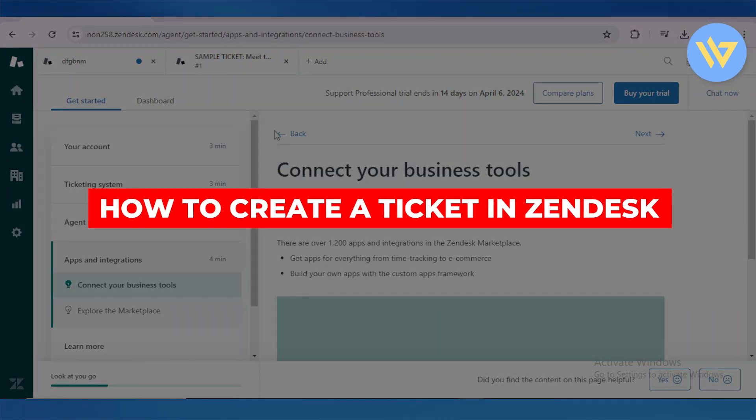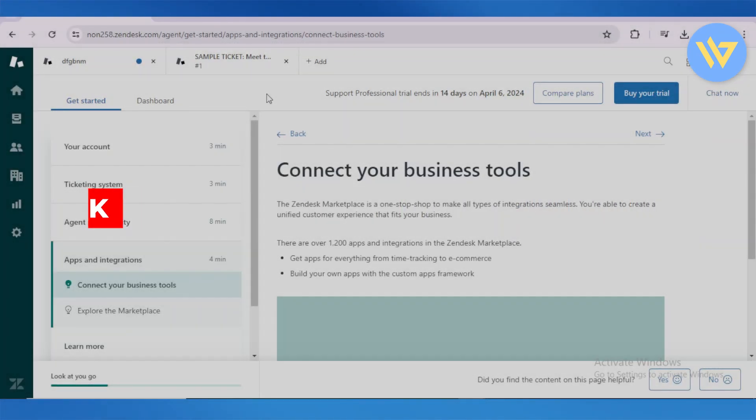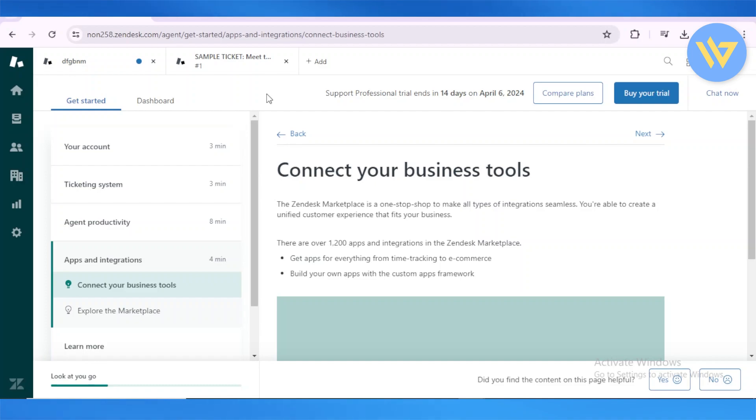How to create a ticket on Zendesk. For that purpose, head over to Zendesk.com, log in with your credentials, and come up onto the Zendesk dashboard.